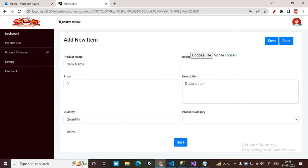Hello friends, in this video we will discuss how to upload an image on Azure Blob Storage. You can see here this is my form for adding an item, showing an option for uploading an image. When I click on the choose file option, it will upload the file to my Azure account. Let's start.